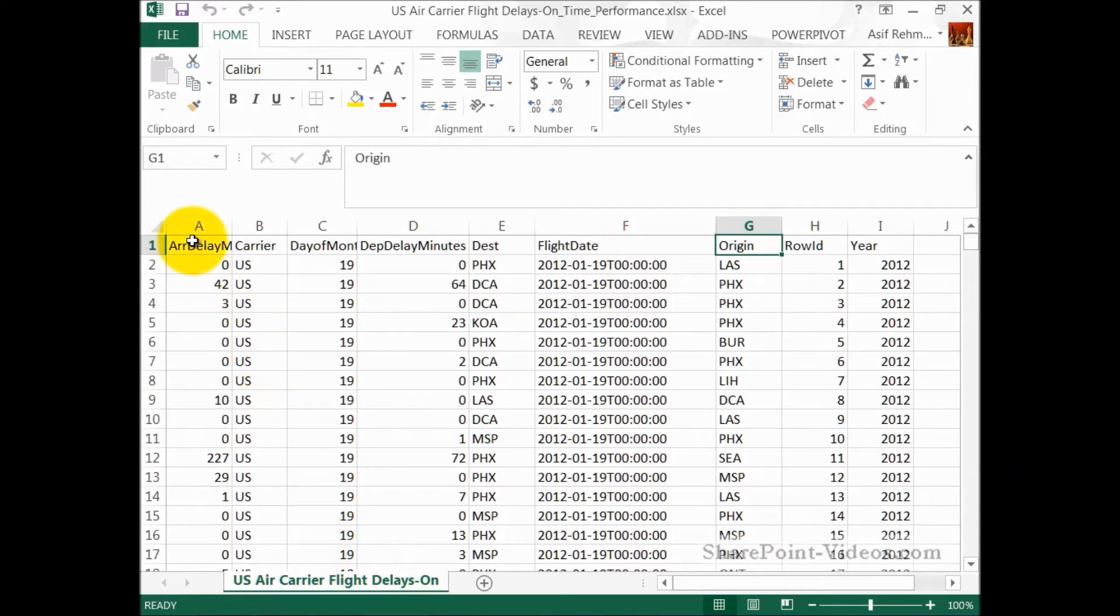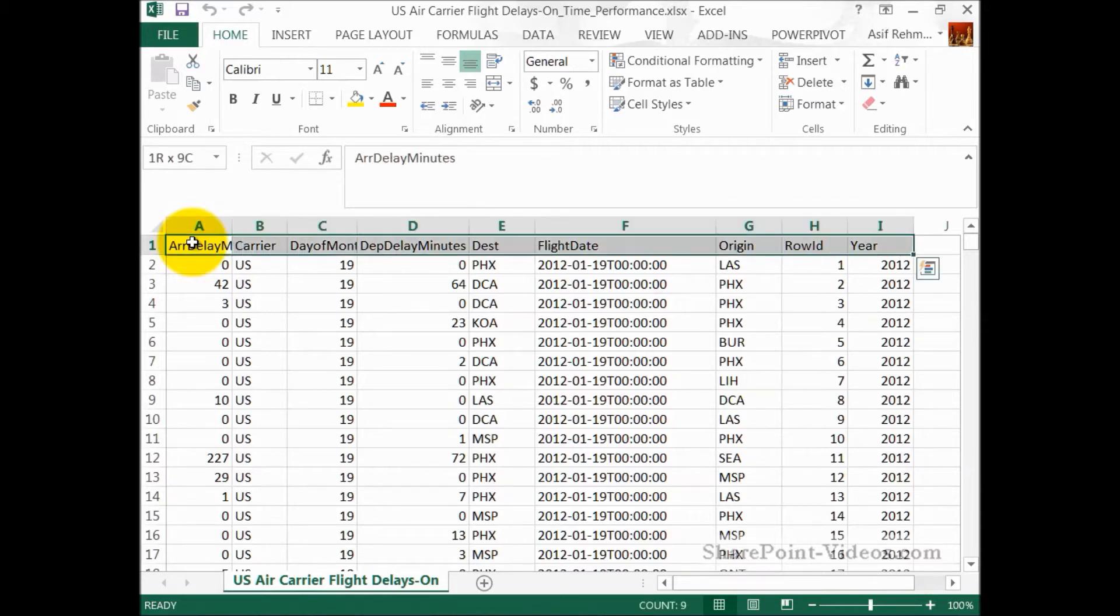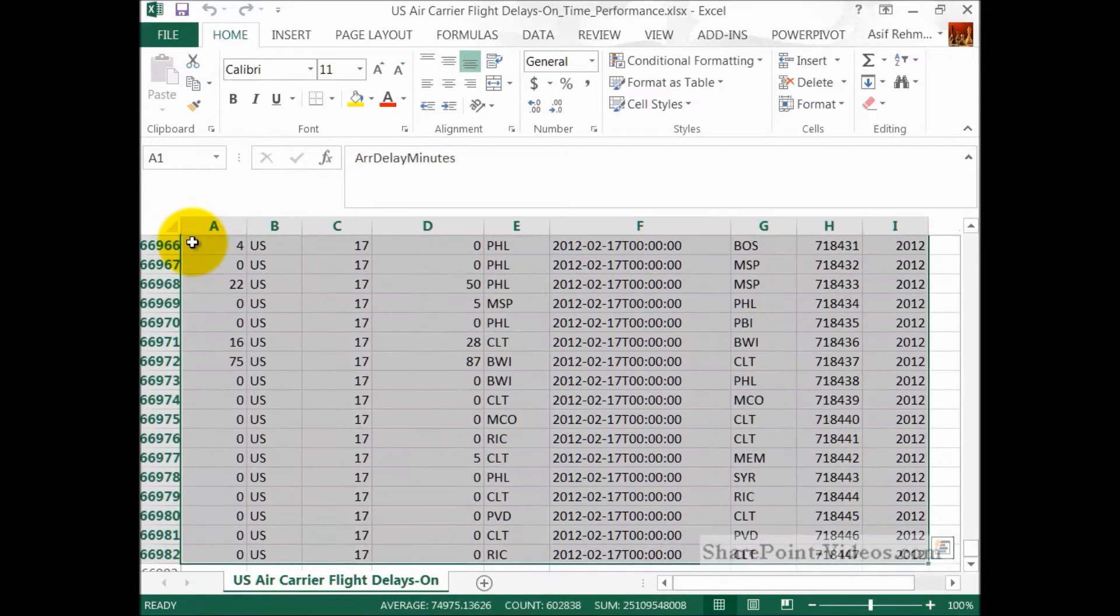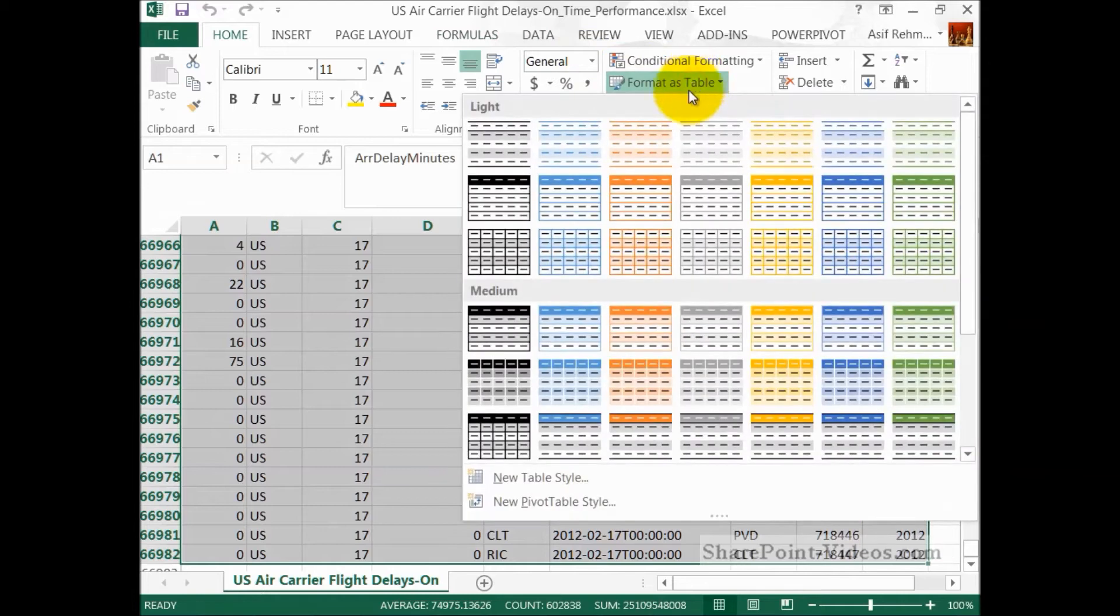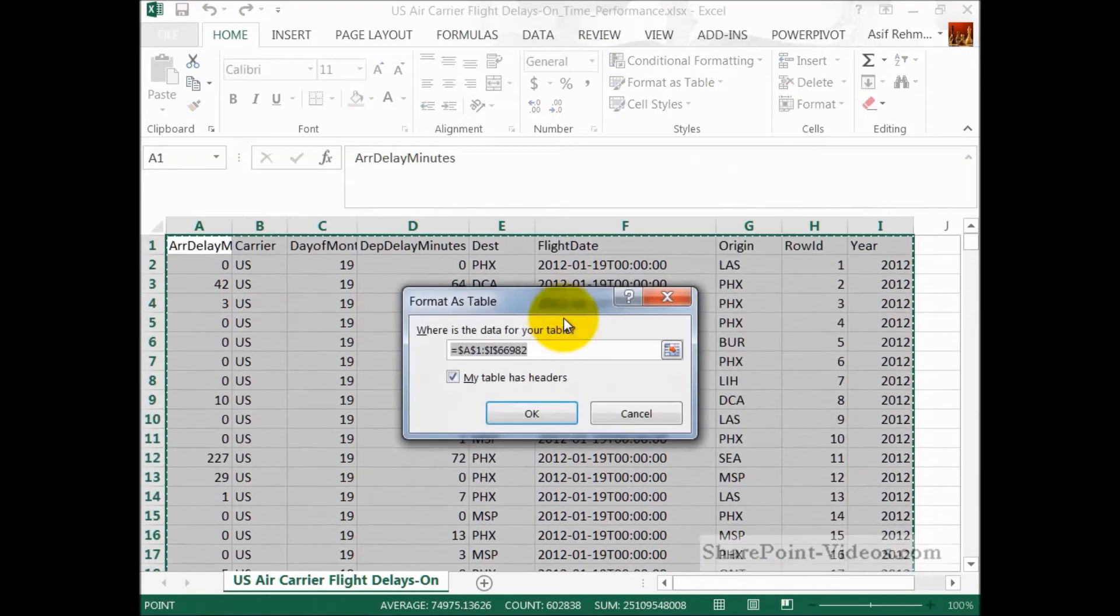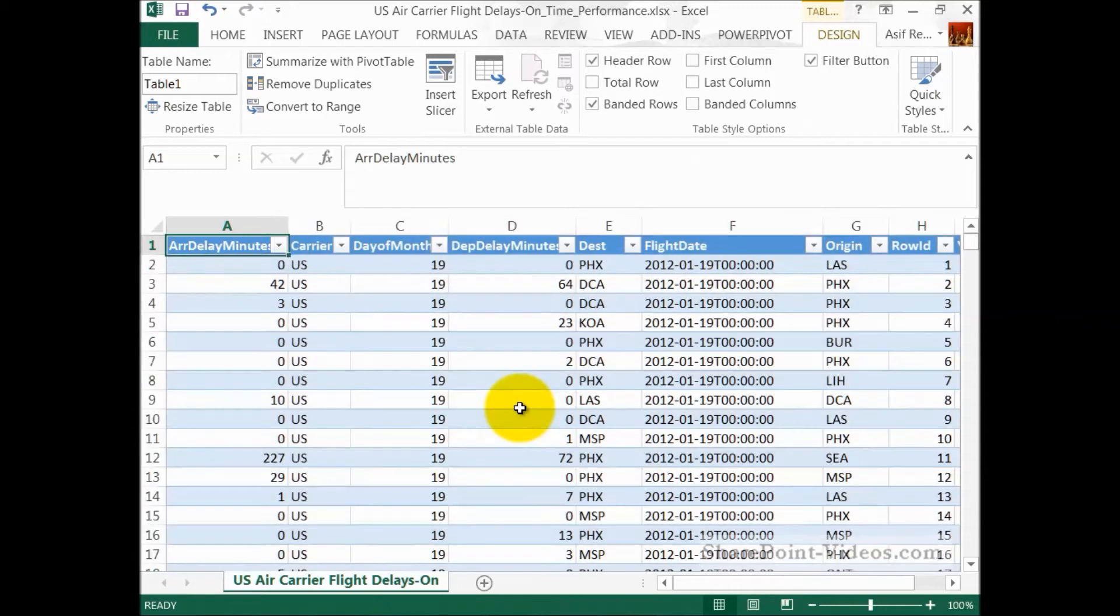Now, opening up this spreadsheet with U.S. Air Carrier Flight Delays information, got lots of good information here. I'm going to take the whole thing, highlight it, and format it as a table first. Okay, my table has headers. Great.